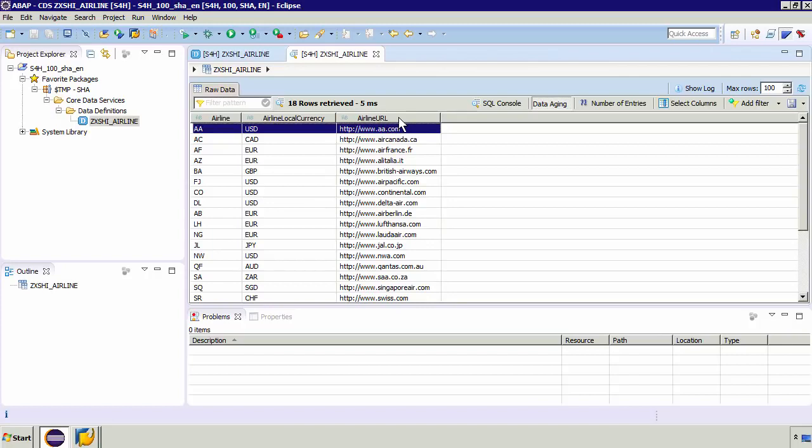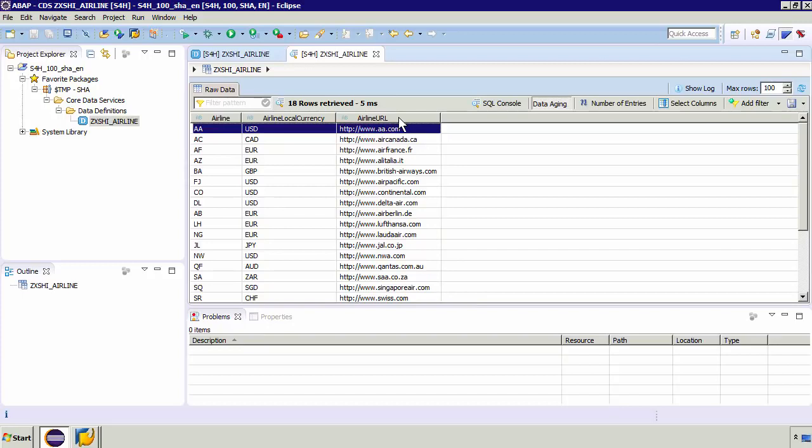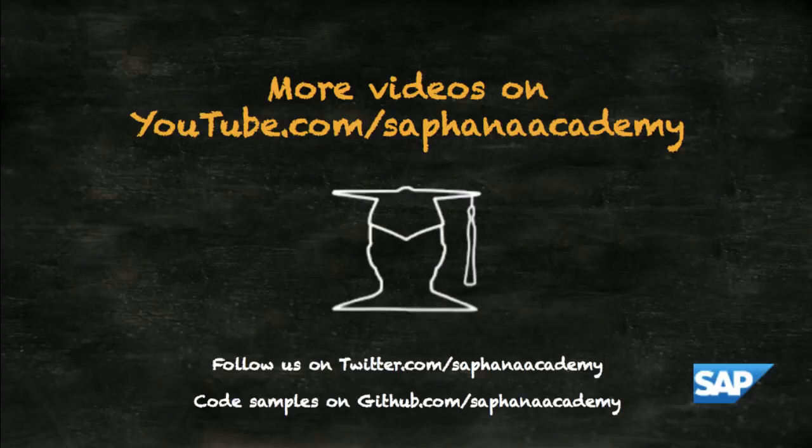So now that we've done this what we're going to do in the next video is look at building in this simple example a consumption view. So we're not going to build any of these composite views which are kind of like in the middle. We're going to build these end user consumption views which will be accessed by analytics or if you want to expose this data as OData.